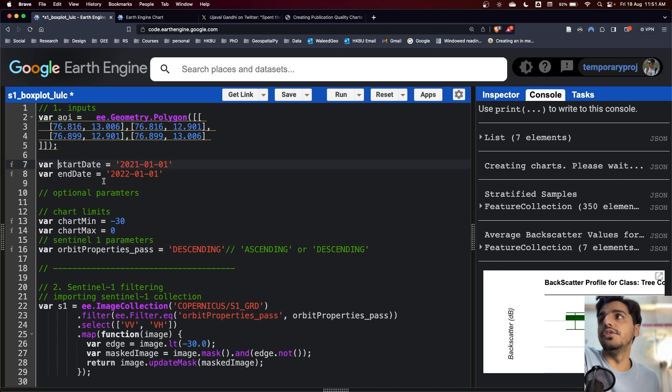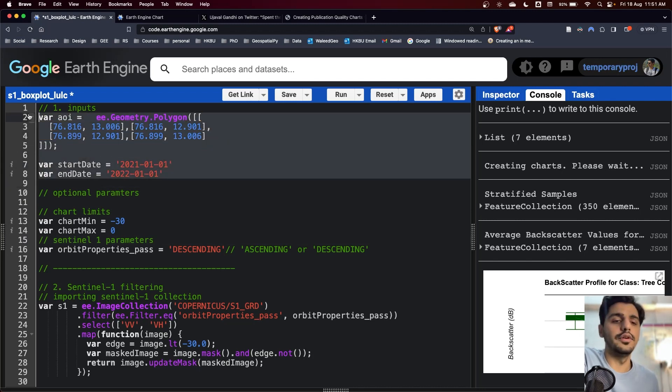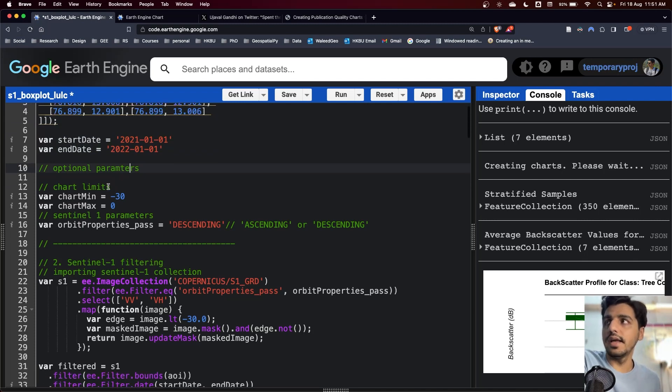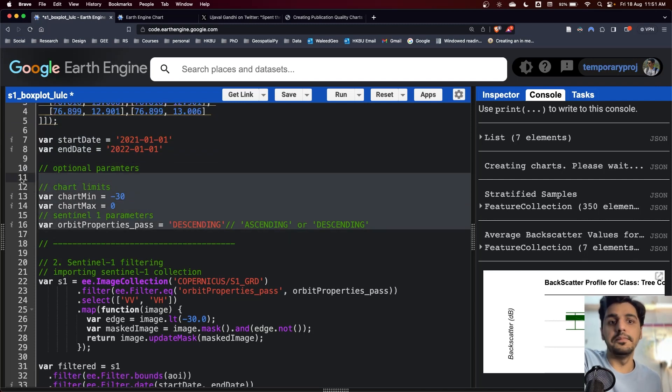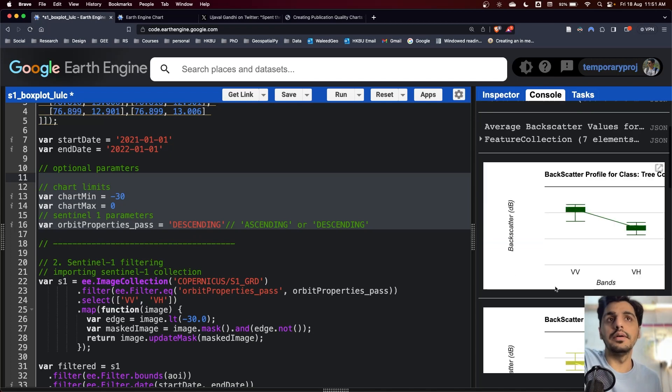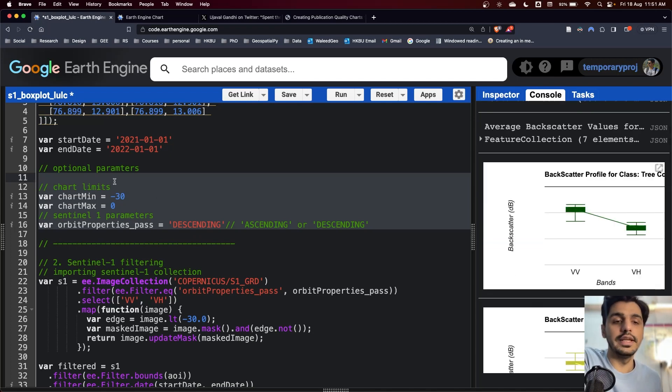You can modify these and hopefully the code will work for your given inputs. Next, I have some optional inputs like if you want to change the maximum and minimum limit of the charts.